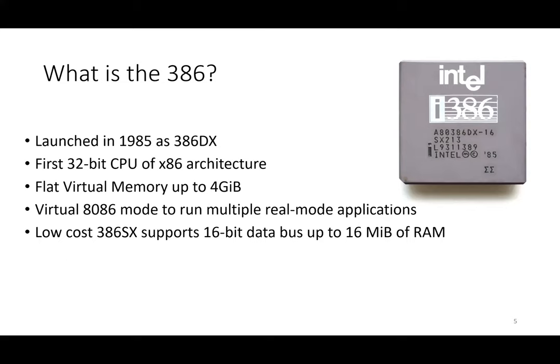The 386 comes in two types: one is called the DX processor, which is the original one, and another is the SX processor. This is the cheaper version—it has only 16-bit data bus, which is actually the one used inside this Hand 386.